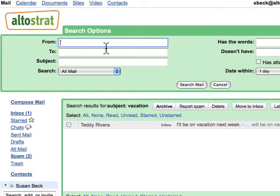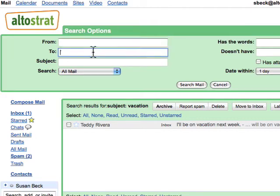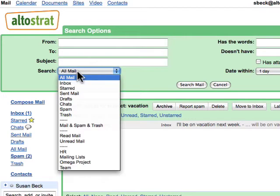In the search options, you can search for mail from or to specific individuals with certain subject words. You can decide what to search — 'All Mail' refers to all mail you have sent or received but have not deleted — or you can search certain areas of your mailbox.